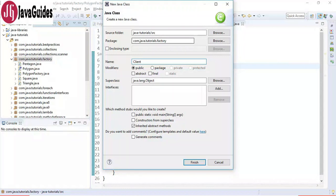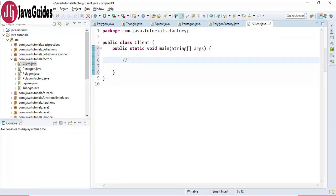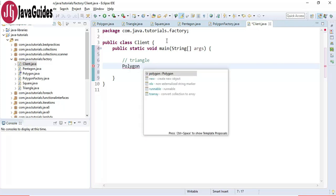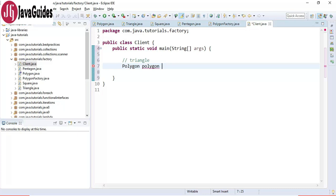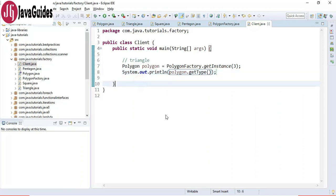Now let's create a client class with a main method. The client wants to get a Triangle. The client uses the Polygon interface as the reference type - the client doesn't know the implementation. It uses PolygonFactory to get an instance by passing three. Then we call the get type method using System.out.println. Let's run the program and see the output.